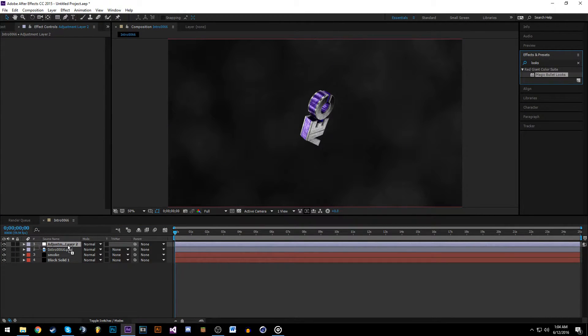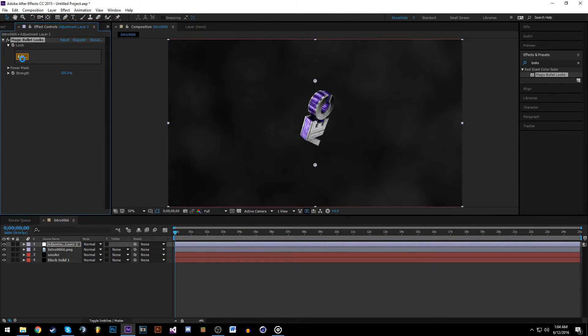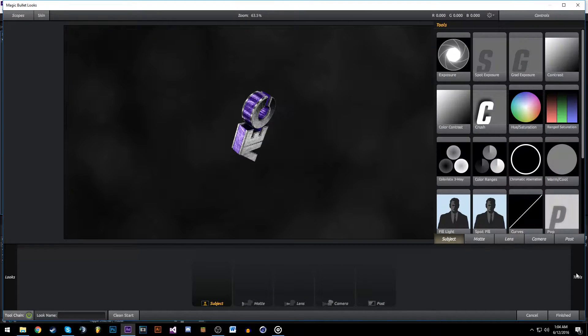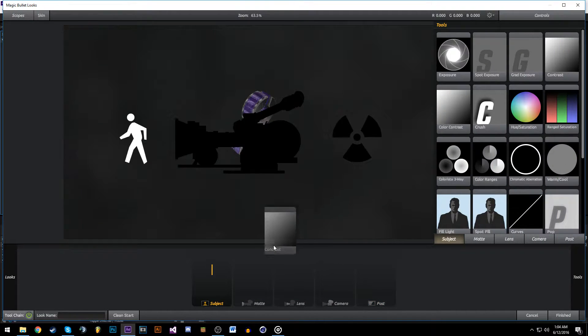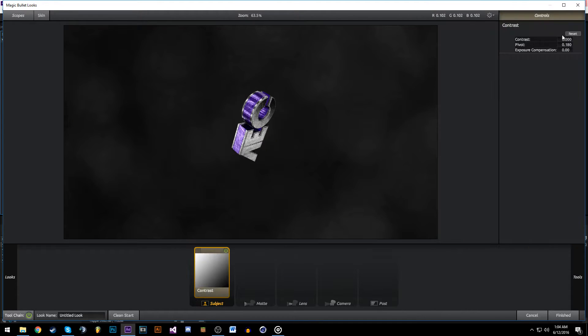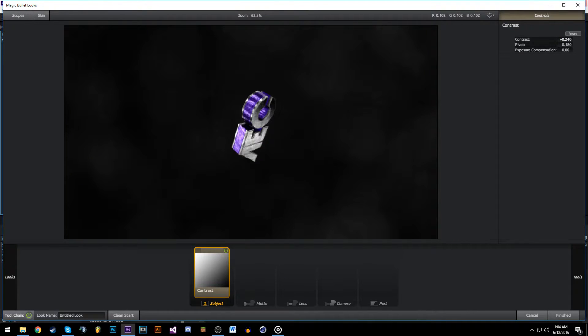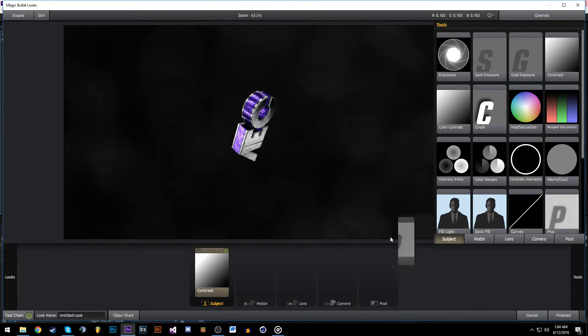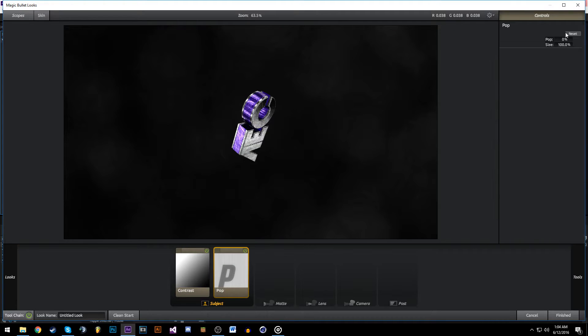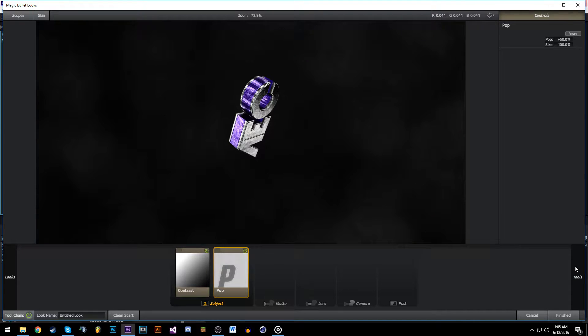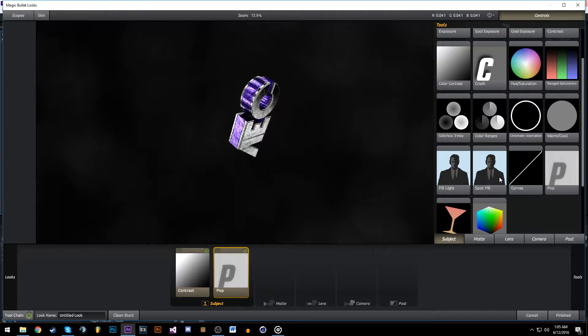We're going to start by adding some contrast, turn that up a little bit, and pop it to about 50%. This just makes it a little sharper and looks nice.